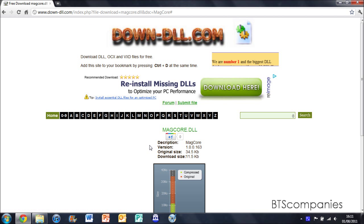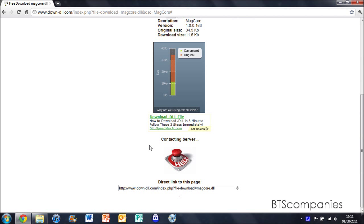So first you're going to need to download the file, the link is in the description. Just wait for it to download.